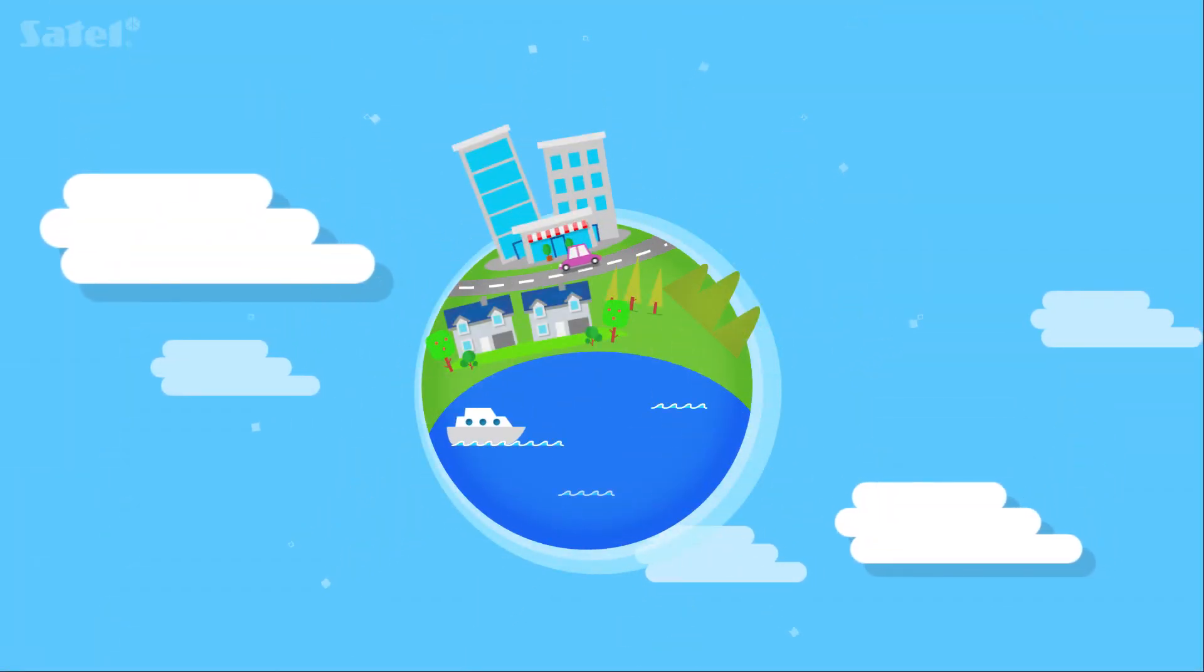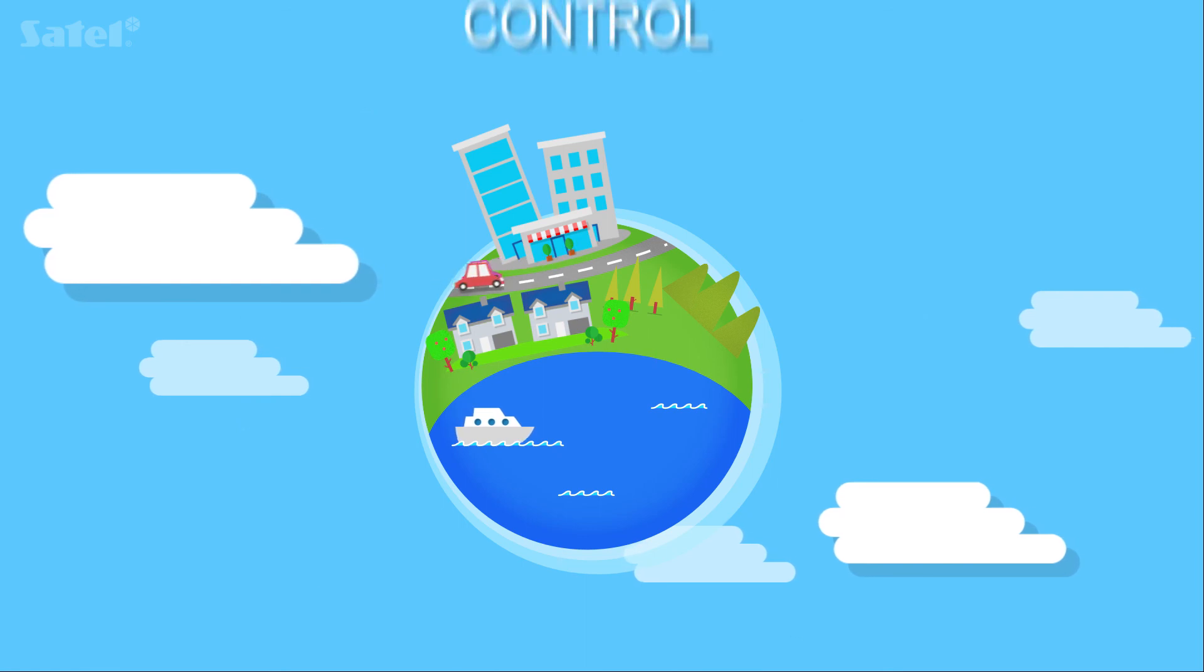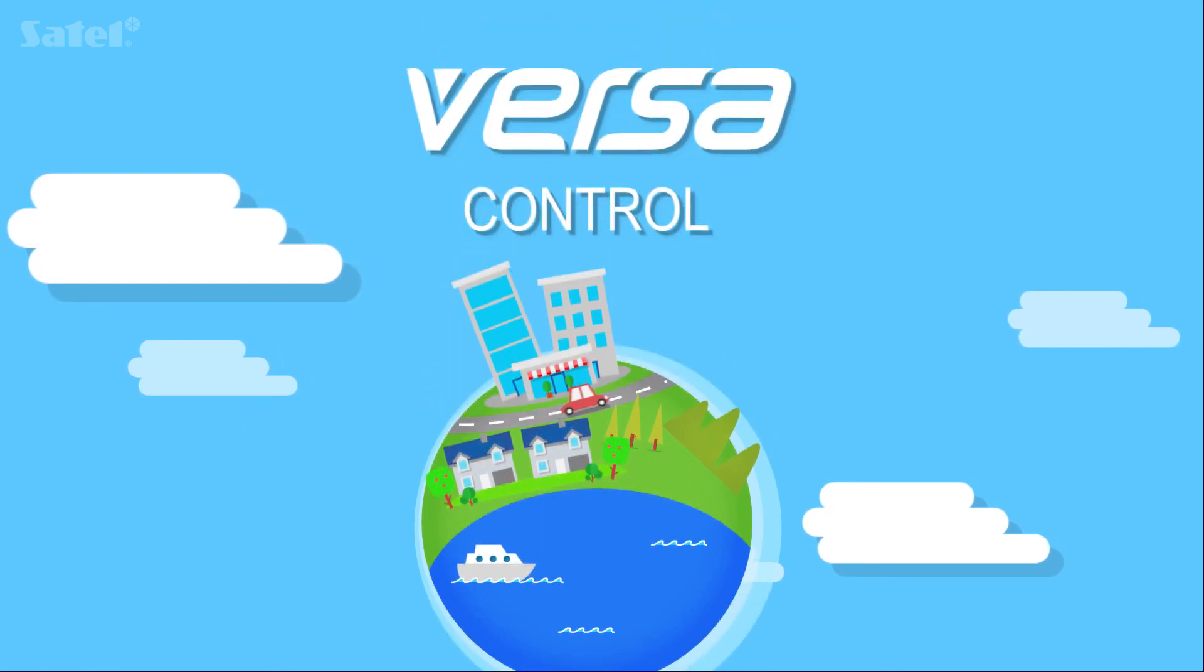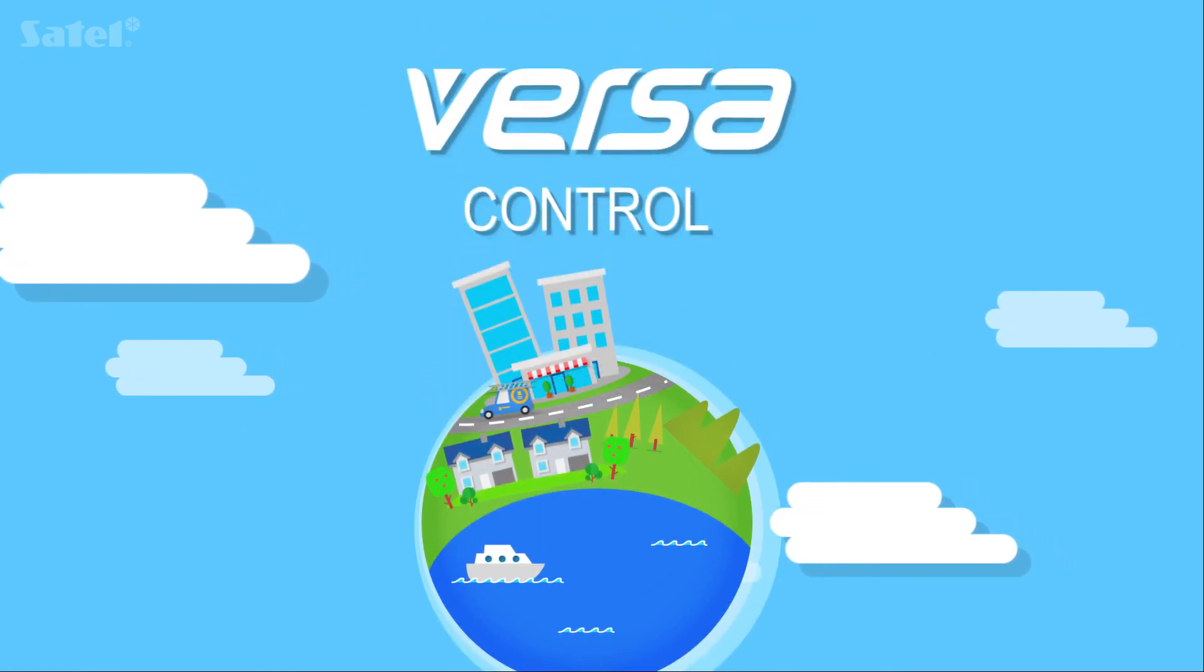Intuitive remote control of the system keeping your house safe. VersaControl is the solution you've been looking for.